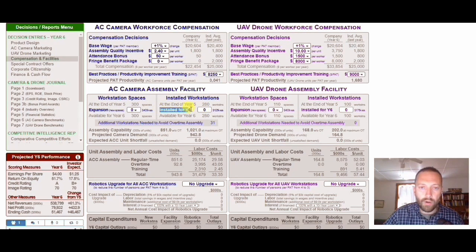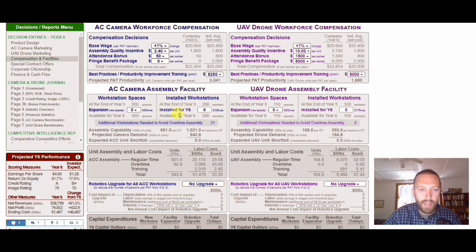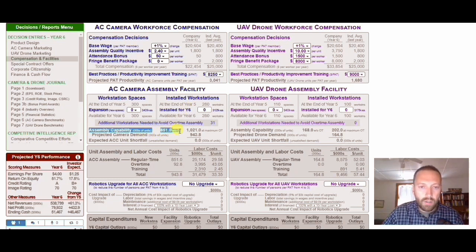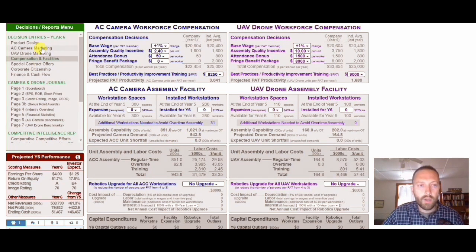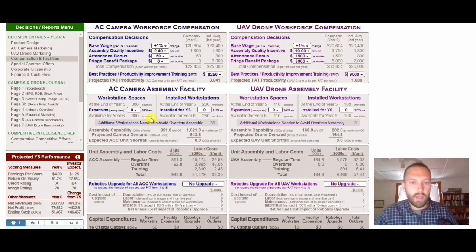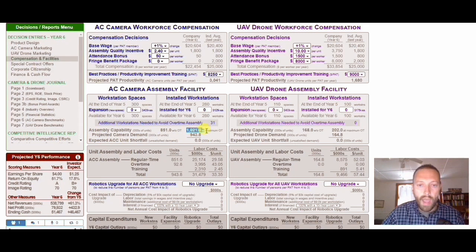You already have a plant out there — do you want to expand it? There's a very simple formula: you create an assembly capability without overtime (WOW/OOT) so that it equals your projected camera demand. We came up with a certain demand on the other pages, so if you change the quantity on the marketing pages, you need to come back to this page and make sure the assembly capability without overtime equals the demand.